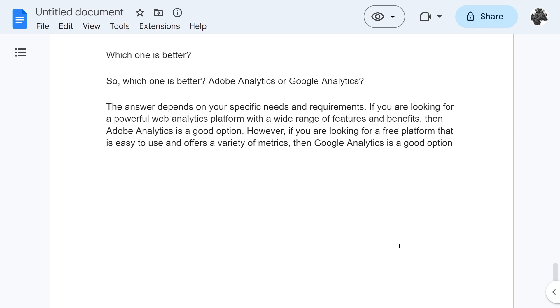So which one is actually better? Is it Adobe Analytics or Google Analytics? The answer truly depends on your specific needs and requirements. If you're looking for a powerful web analytics platform with a wide range of features and benefits, then Adobe Analytics is a good option. However, if you're looking for a free platform that's easy to use and offers a variety of metrics, then Google Analytics might be a better option for you.